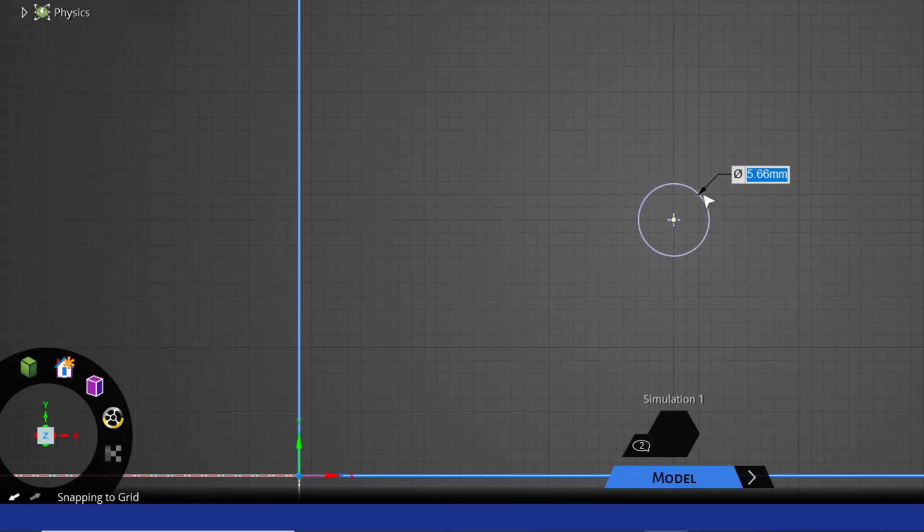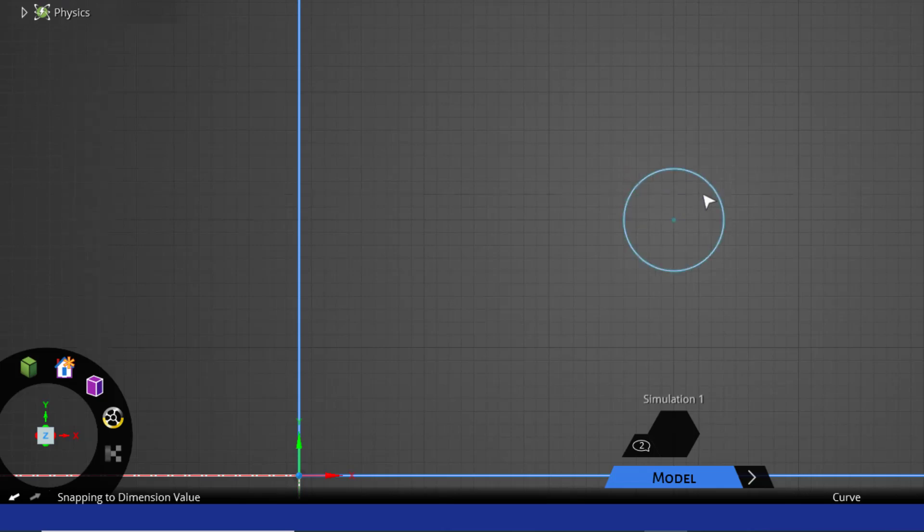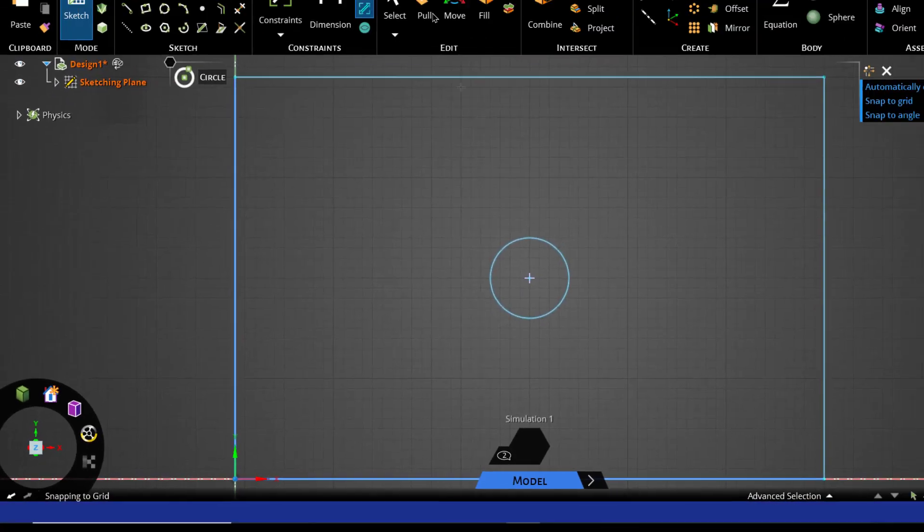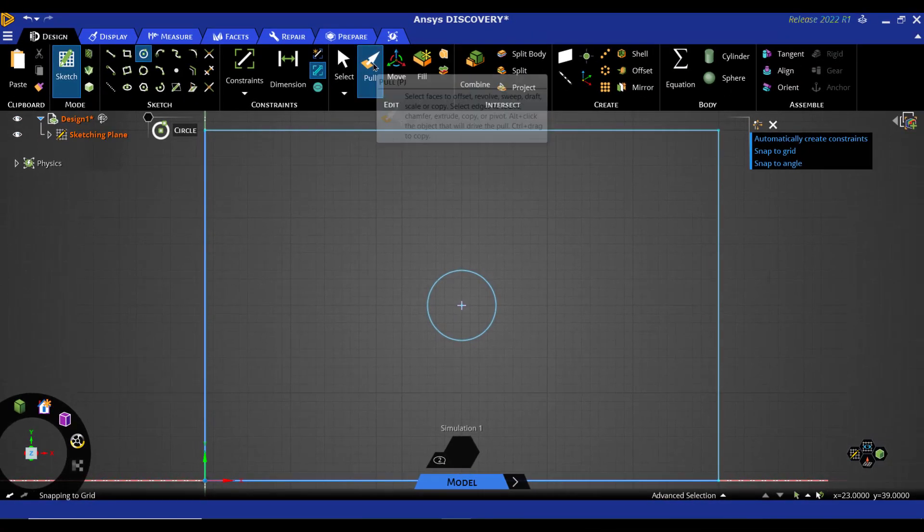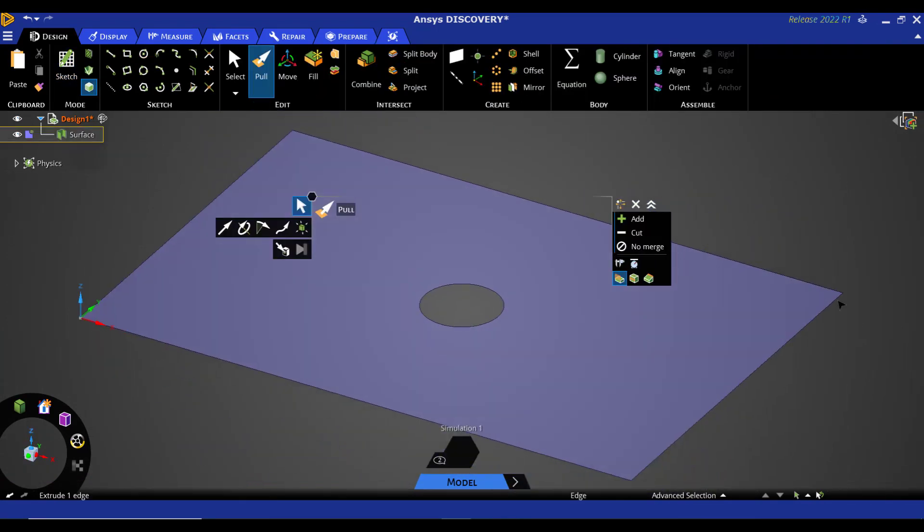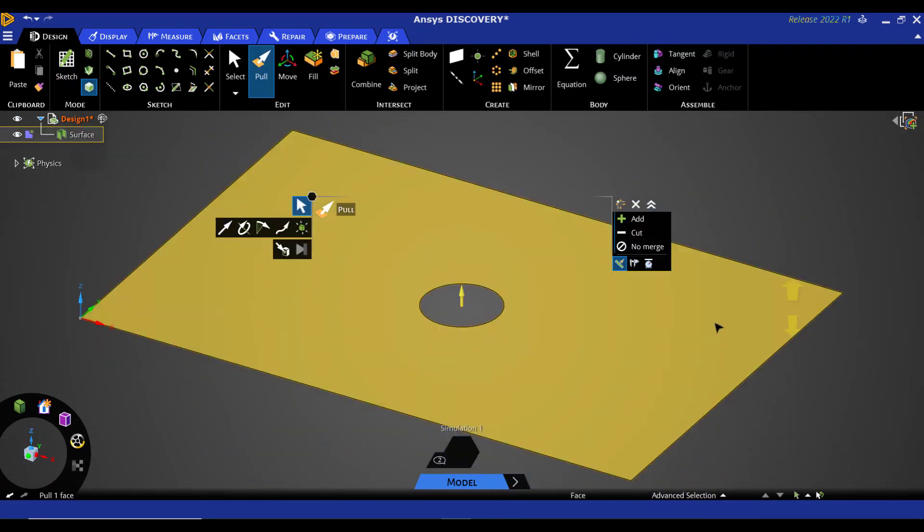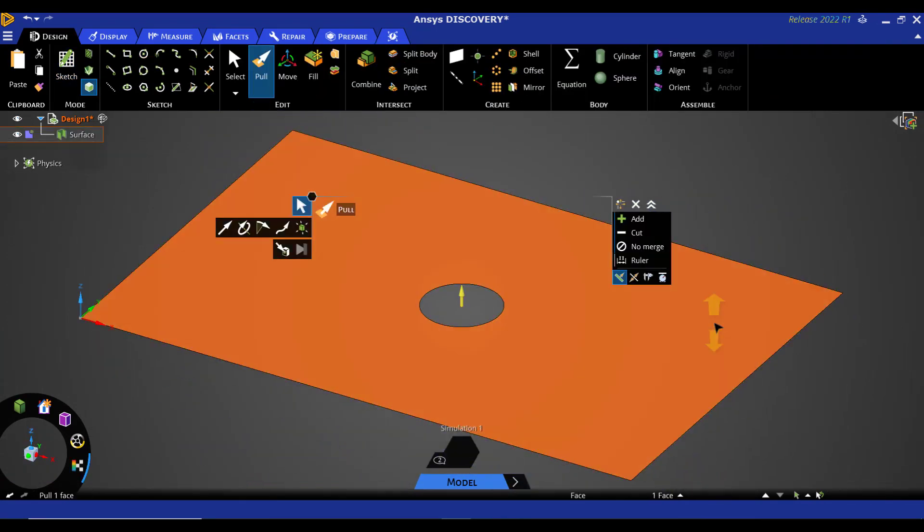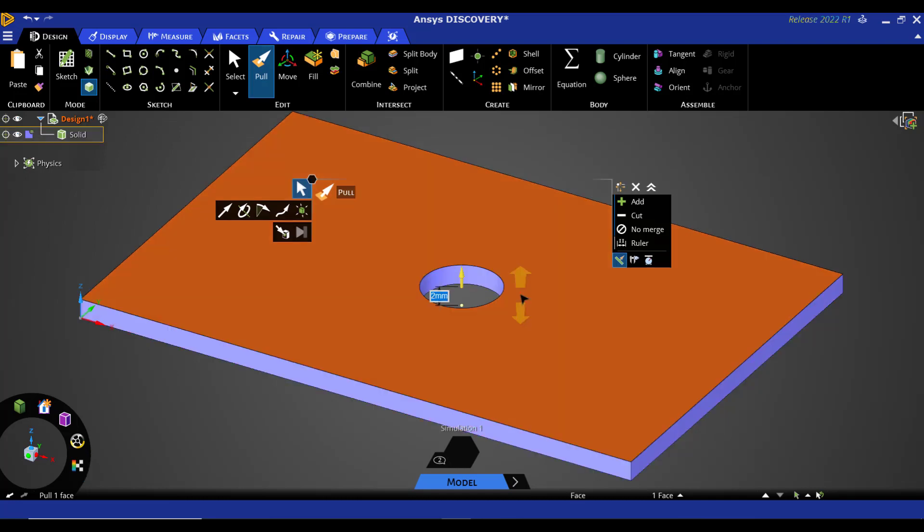And we will draw a circle of 8 mm here. So just click on this Pull button and then press H button for Home View. Then click this surface and press the Space button. We want to pull this sketch up to 2 mm, so enter a value of 2 and press Enter. Our geometry is now complete.